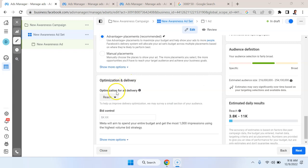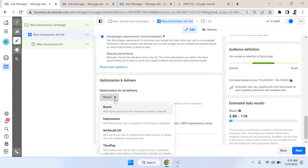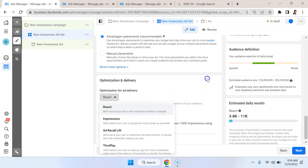And then you go down to optimization and delivery, and you make sure that you're optimizing for reach. So it seems pretty simple. Facebook should automatically use your budget to reach as many unique people as possible. But it's a little trickier.